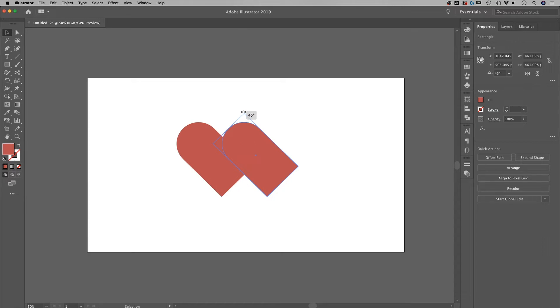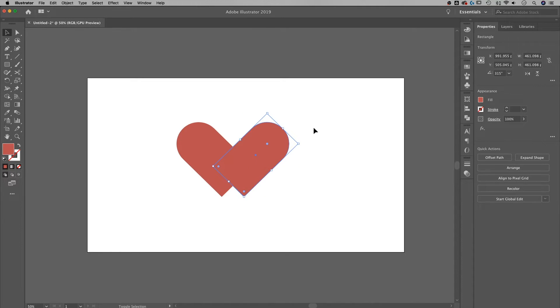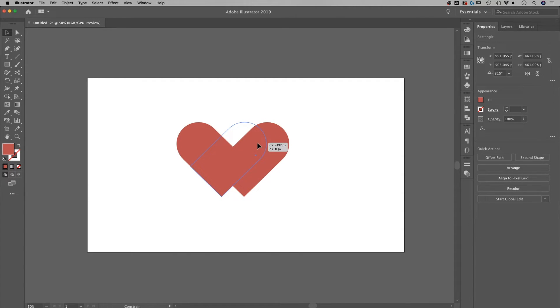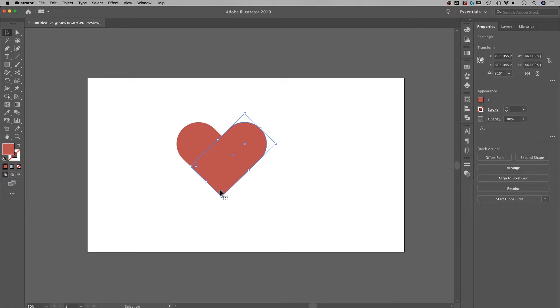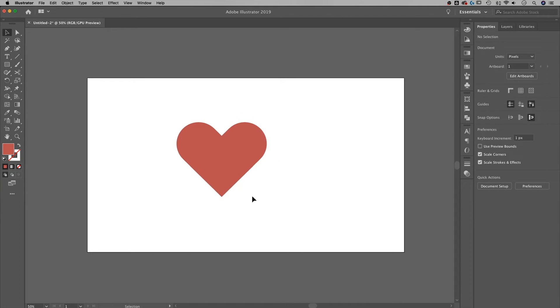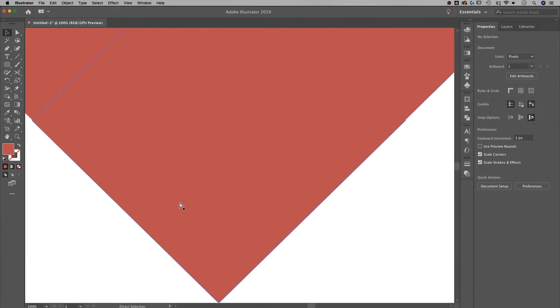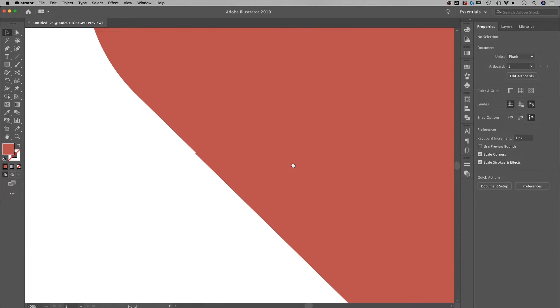Now I can actually just rotate this guy back around 45 the other way, and you see where we're going here? Click and drag, hold Shift until it locks almost into place. It actually might not lock very well into place, so we're going to want to zoom in on this guy.